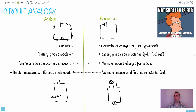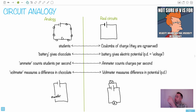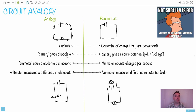Now imagine a student I designate as the battery. That student's job is really nice — their job is just to give out chocolate. So if I'm the battery, I have a bunch of chocolates, and if you pass by me, I give you a piece of chocolate. Every time a student passes in front of the battery, the battery gives chocolate. In the real circuit, the battery gives electric potential — it gives one volt. So one piece of chocolate equals one volt, which we'll call potential difference.